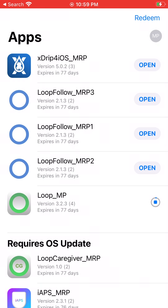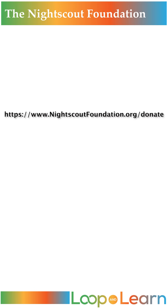I'd like to thank the Nightscout Foundation for everything they've done and continue to do for the We Are Not Waiting community, including funding the Apple Developer account for us to make this video with. If you'd like to return the favor, please pay them a visit at nightscoutfoundation.org forward slash donate.